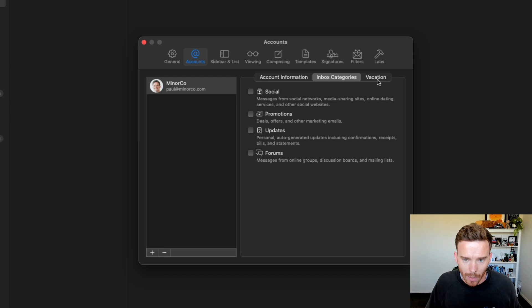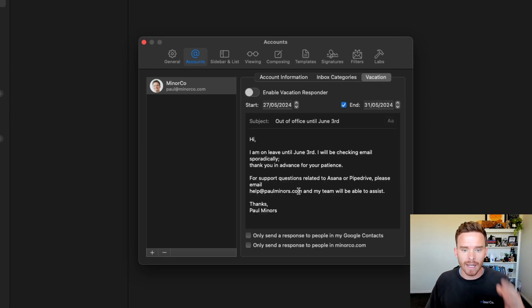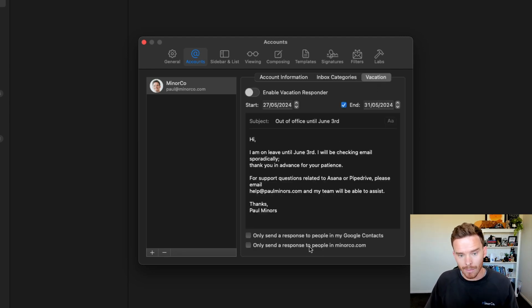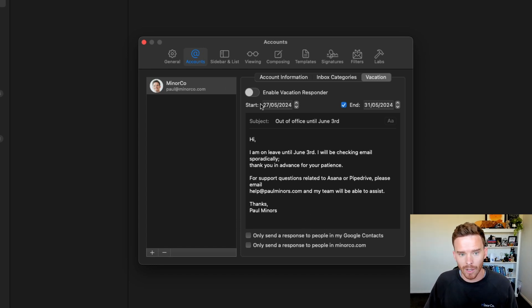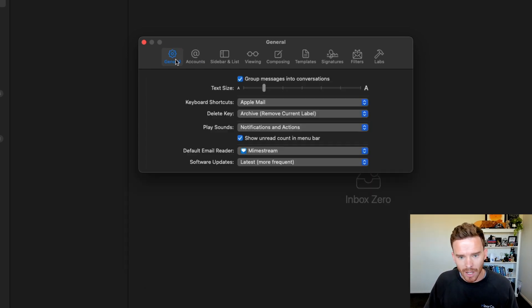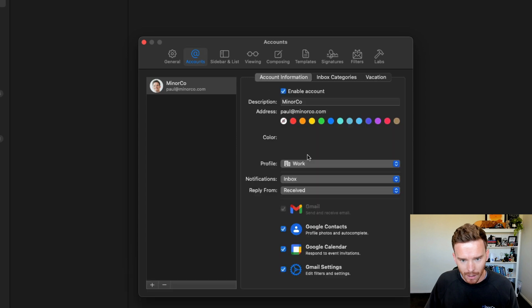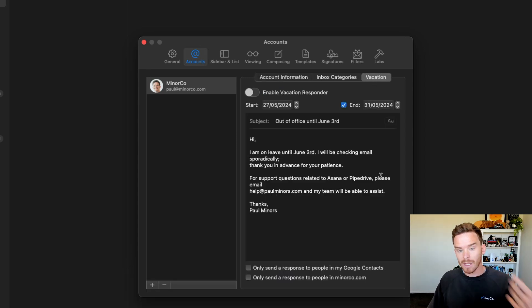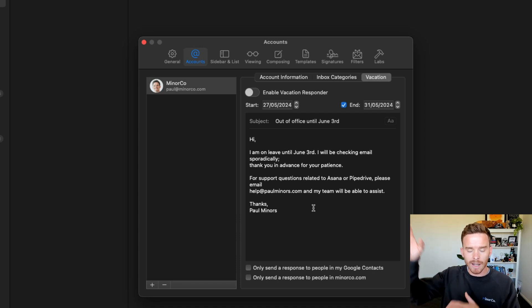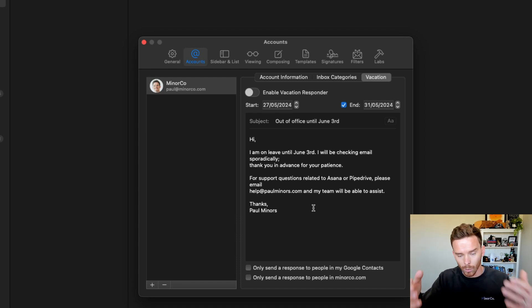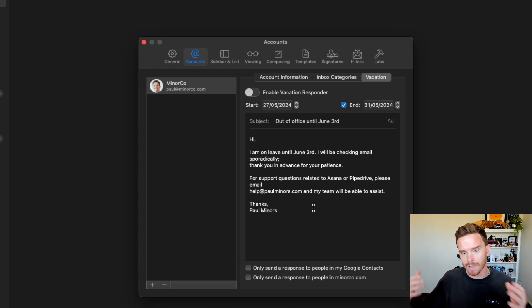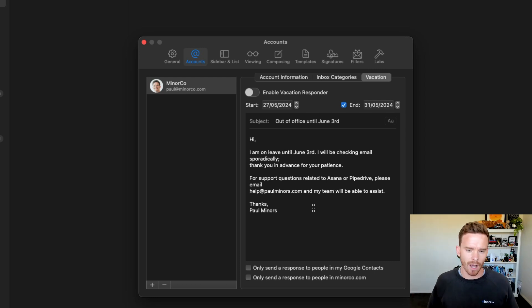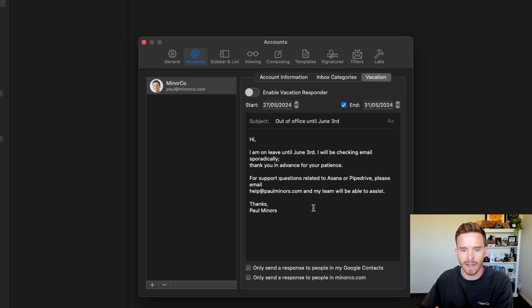You can also see on this vacation tab, I have the option to enable or disable and to customize my out of office or vacation response email. So this is because I've enabled that feature. Here it was, Gmail settings. It gives me the option to customize that autoresponder. So if I customize it in Gmail, it will update here. Or if I update it here in Mimestream, it updates in Gmail. So that's really nice because it means I don't have to go to the Gmail interface to turn this on.